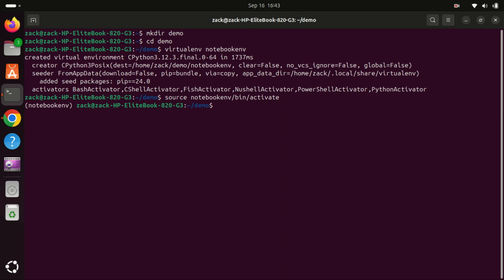This means that any Python or PIP commands you run will use the versions within the virtual environment rather than the global Python installation. Typically, the activation process also changes your shell prompt to indicate that you are working within the virtual environment.